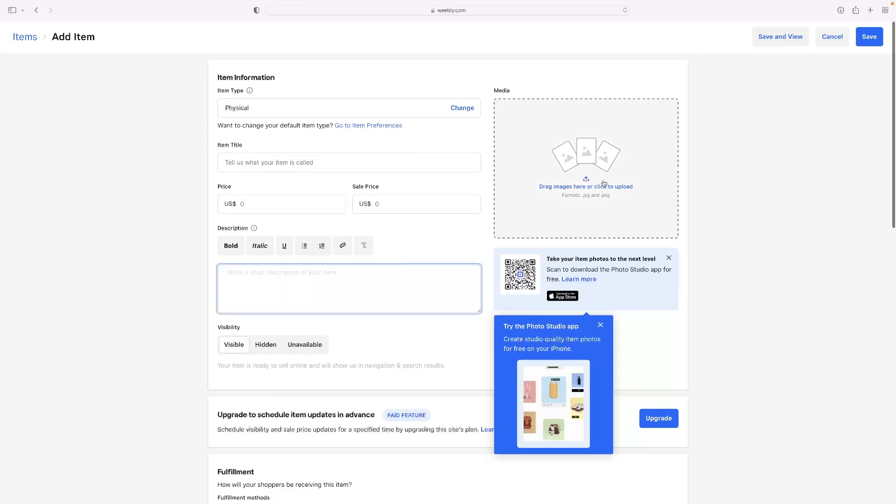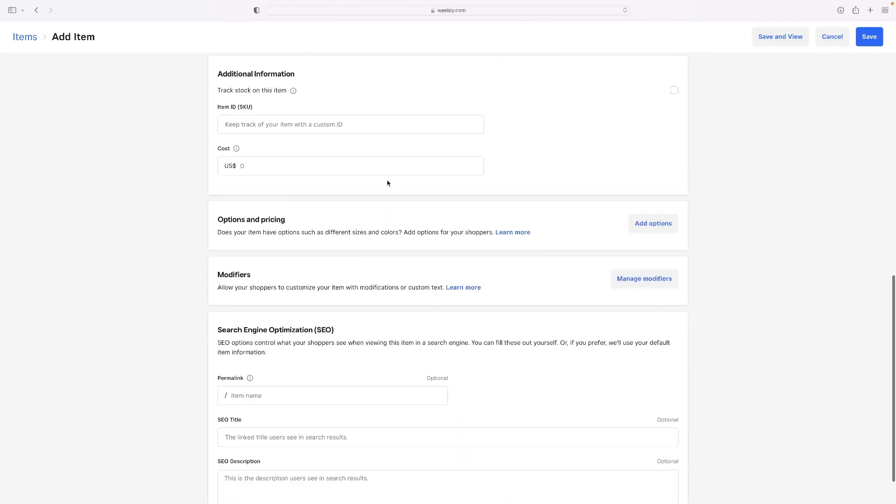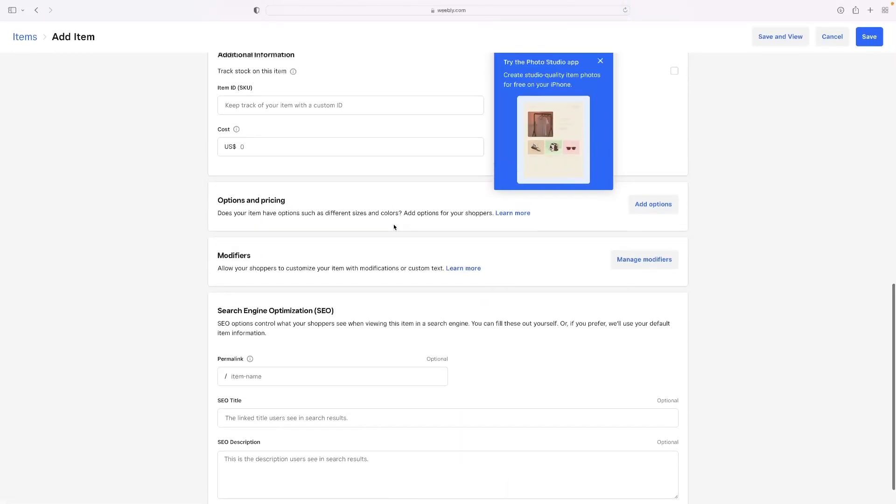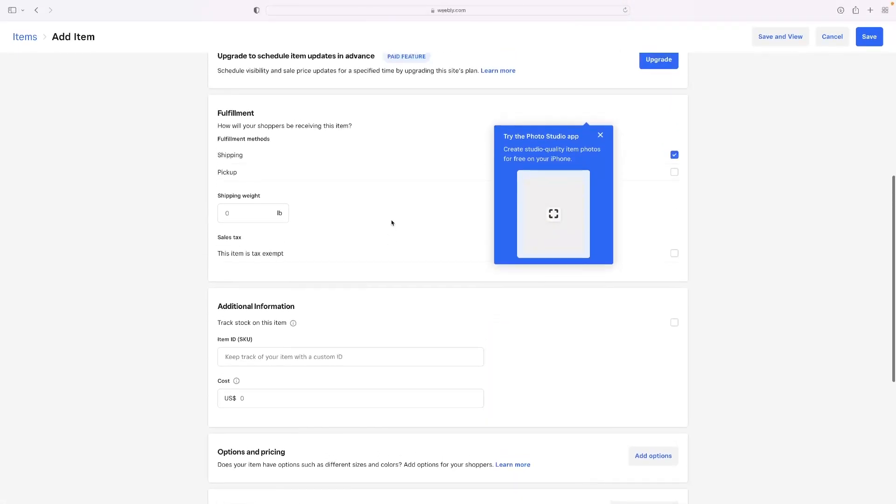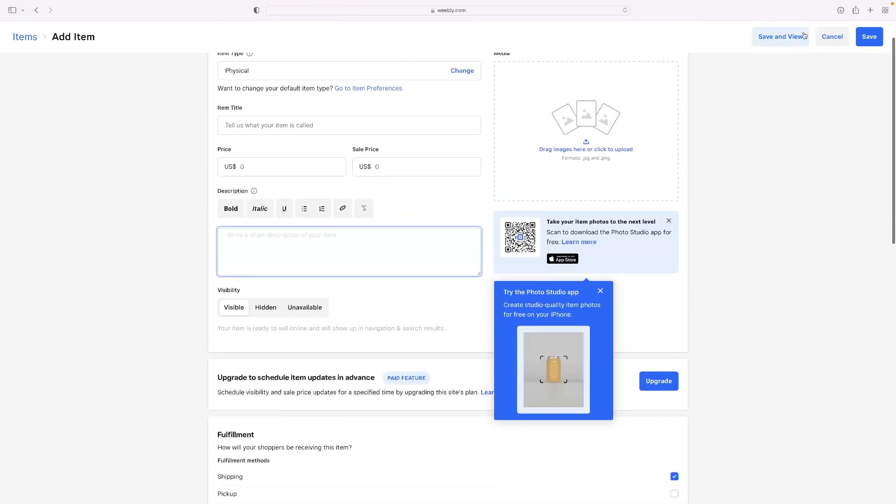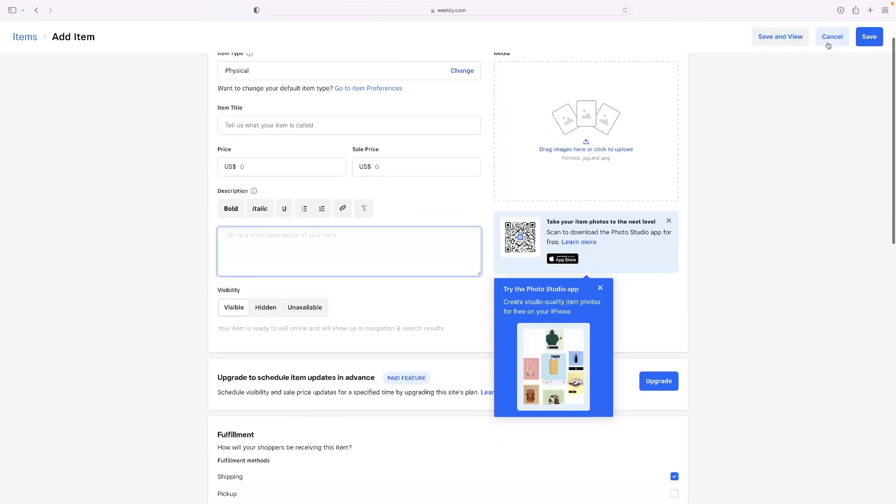a description, add some images, select some options in terms of SEO and additional information and shipping. And then just save and view or save it.